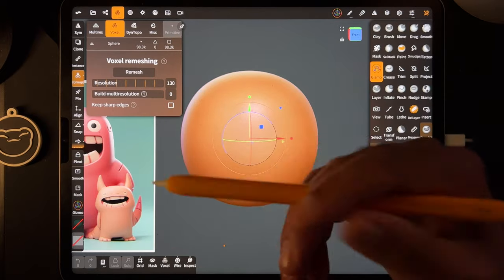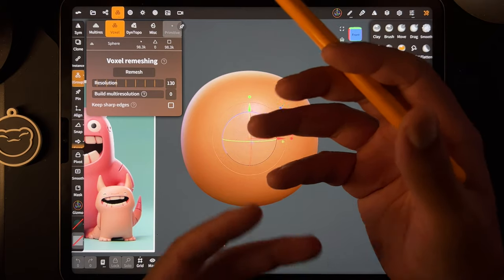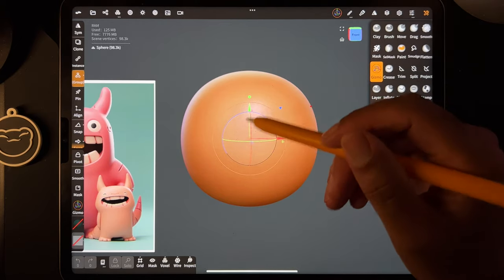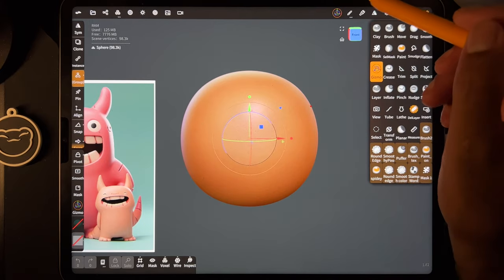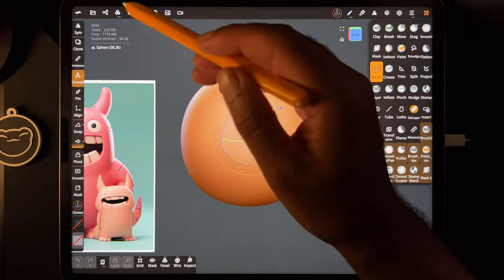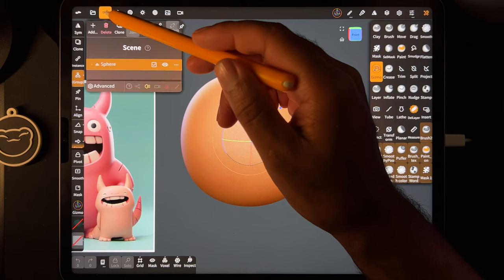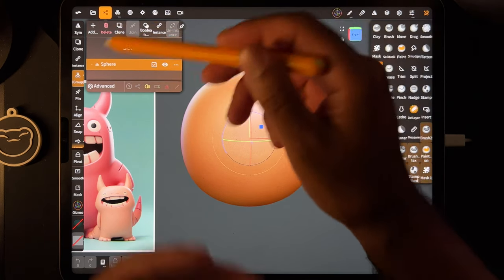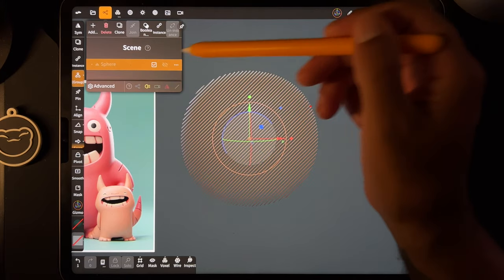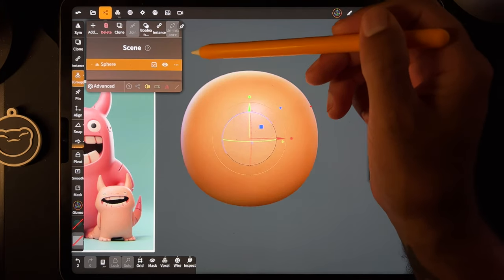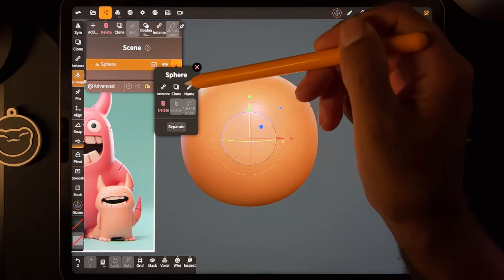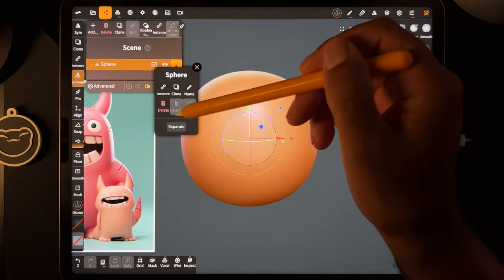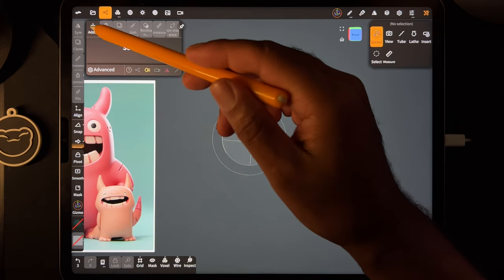Voxel remesh is the same thing as using voxel remesh up here. If you don't know what that is, that's okay — I'll show you later. It's just how you put stuff together and create one piece out of one or more pieces. Let's get started. First let's delete this sphere — tap here, this is our scene. Here's our sphere; you can make it invisible, bring it back, tap the three dots for options, and delete it.